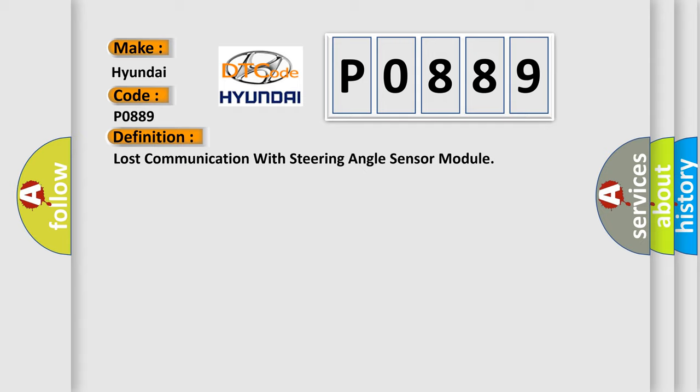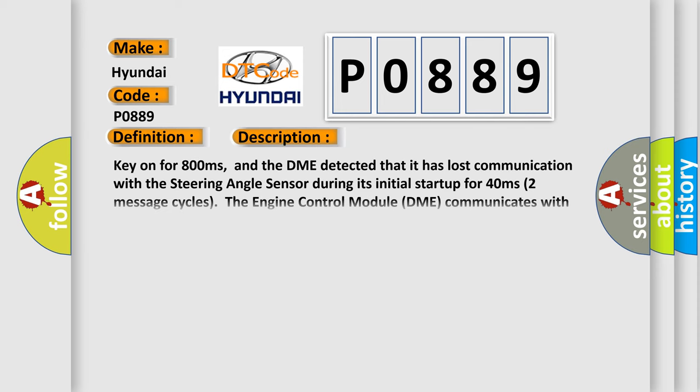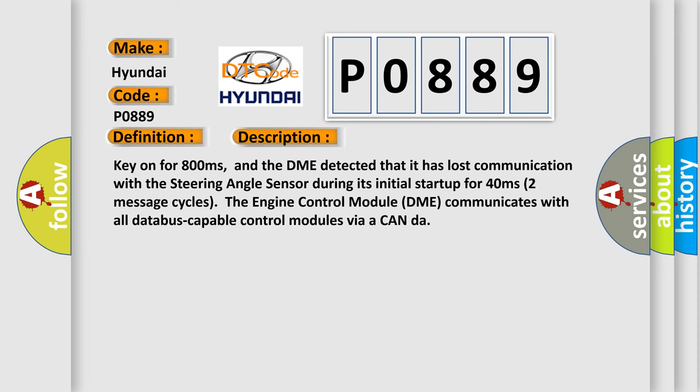And now this is a short description of this DTC code. Key on for 800 milliseconds, and the DME detected that it has lost communication with the steering angle sensor during its initial startup. For 40 milliseconds, two message cycles, the engine control module DME communicates with all data bus-capable control modules via a CAN data bus.